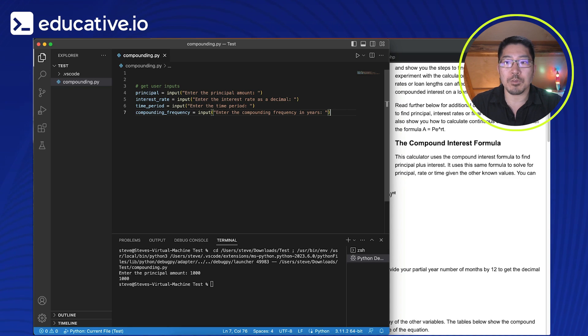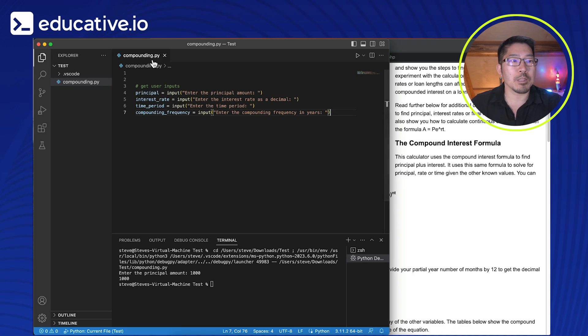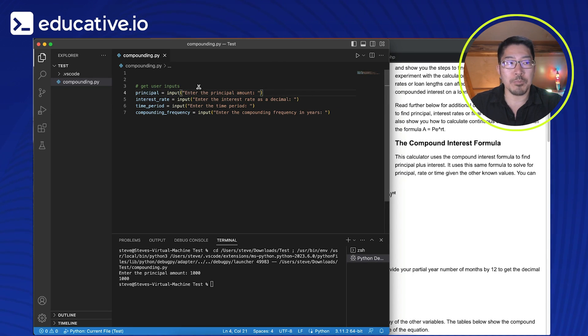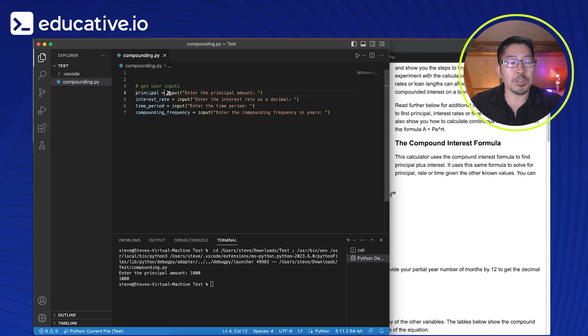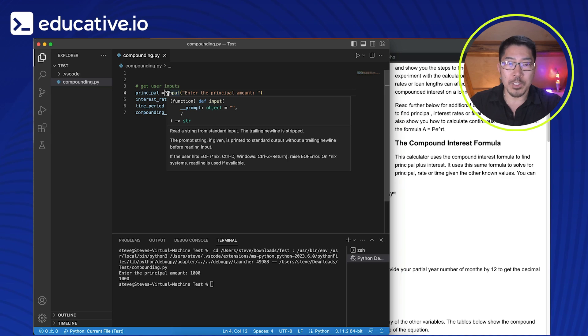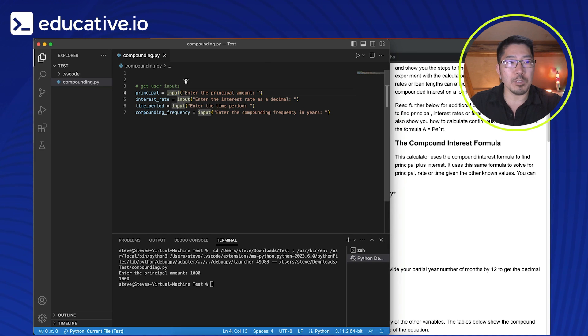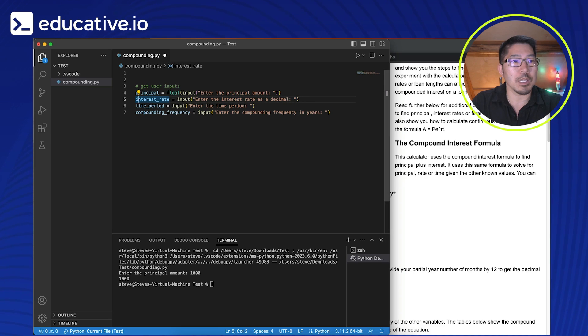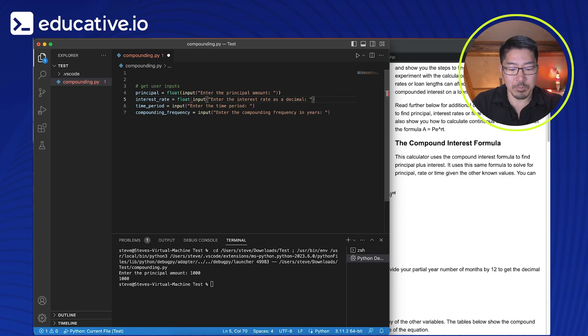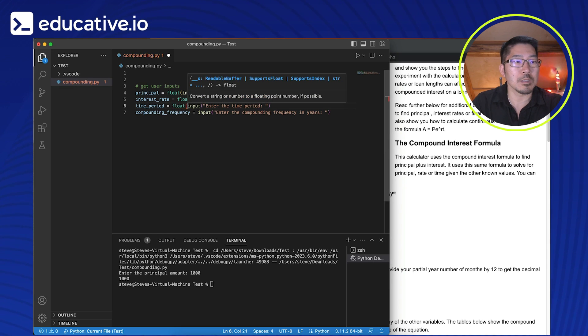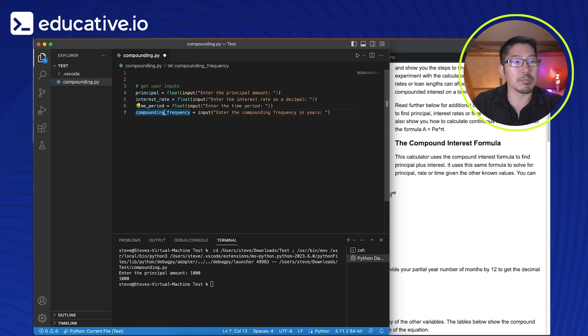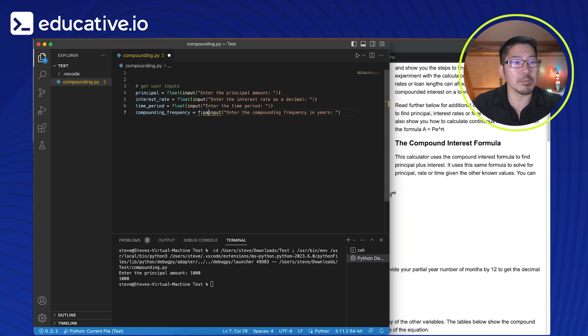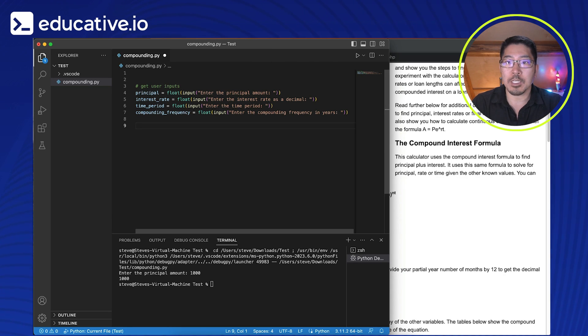So before we get any further, we need to do some data conversion on these variables. And so one of the things about Python is that everything that's collected from this input function from a user prompt is collected as a string. But these are all numbers, specifically float numbers, meaning that they have decimal values versus integers, which are just whole values, which can be positive or negative. So to do a data conversion here, we want to convert these to floats, to float numbers. So this is a float data type. And we're going to do this for each one of our variables. So we've got all four of these numeric values that are collected.